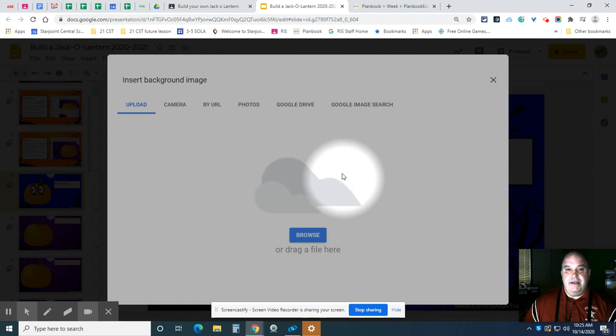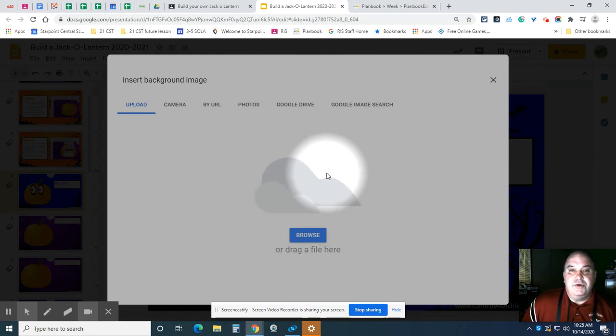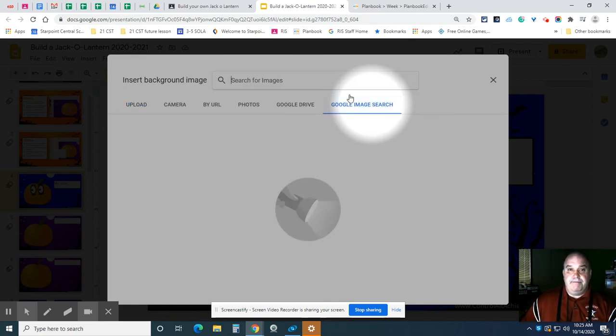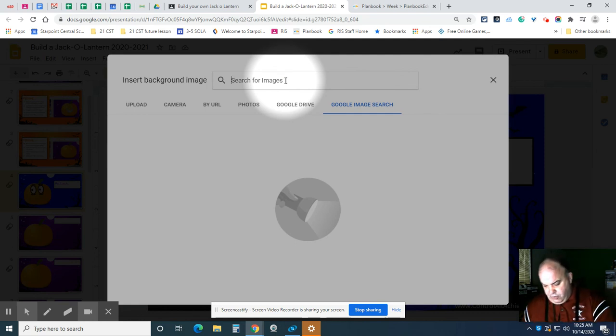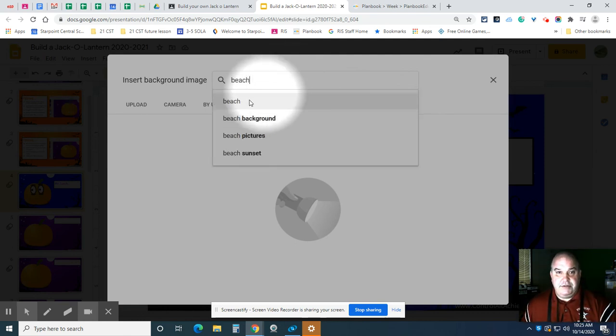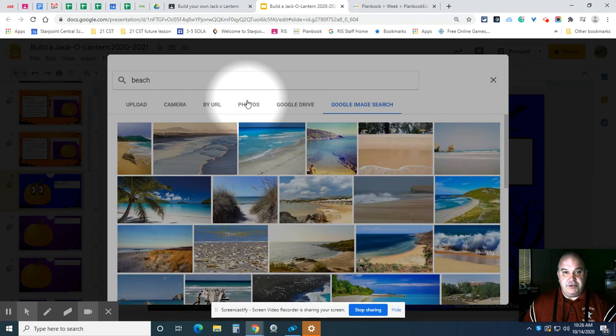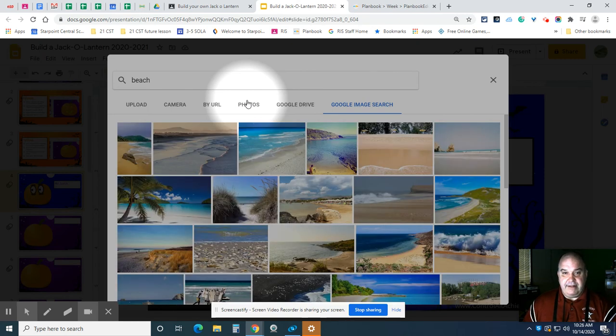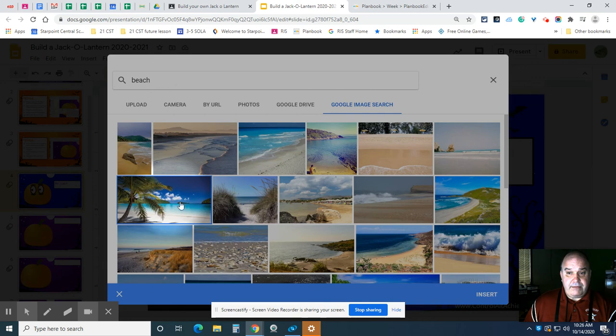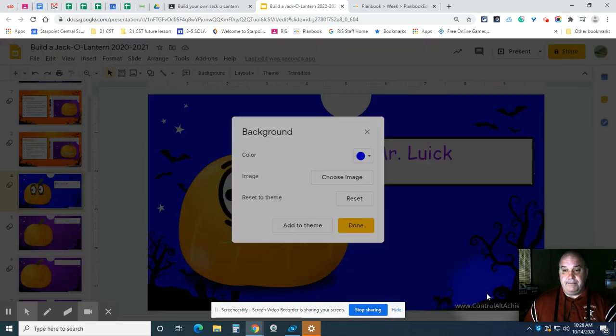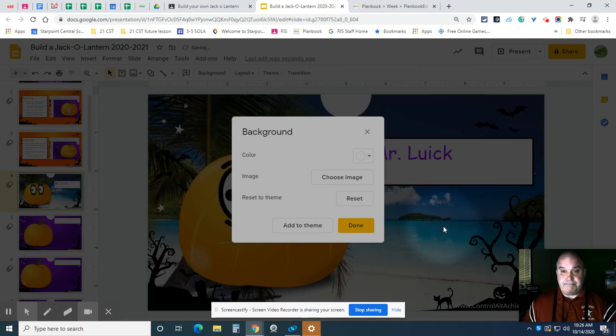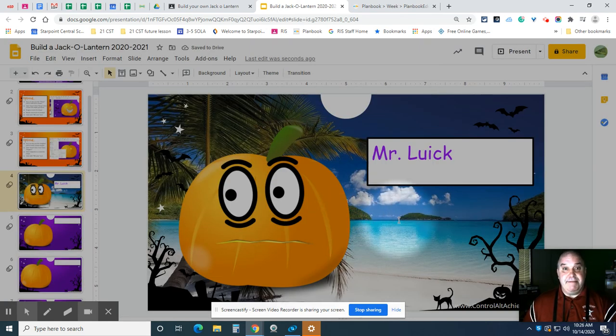And let's see. I want to do a Google image search right here. And I type in what you're looking for. So I'm going to look for a beach. I click on beach. It's going to search for me. And now let's see. This looks like a nice one here. I click on the picture and then click the insert button down here. And watch what happens. I click done. And now I get a jack-o-lantern on a beach.